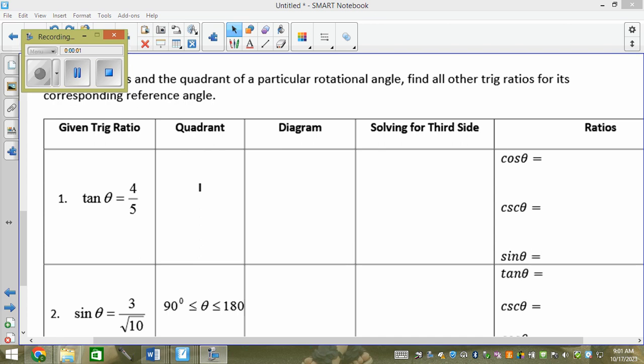What we're doing today is: yesterday I gave you a coordinate and asked for the six trig ratios. I gave you an x and a y, so you were always solving for r and r was always positive. But instead of giving you a coordinate, I can give you an actual trig ratio, tell you what quadrant it's in, and then ask for the trig ratios I want.